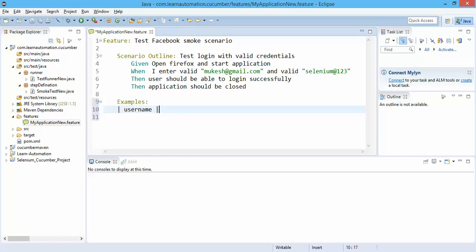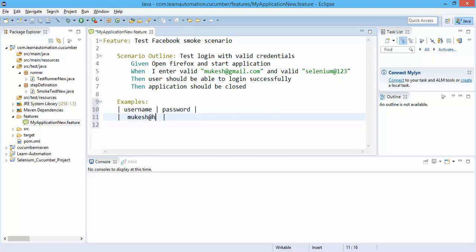You need to specify what will be the columns. Let's say I have two columns, one is username, one is password. I need to pass two username password, so let's say this is first mukesh@gmail.com and the password will be password one.